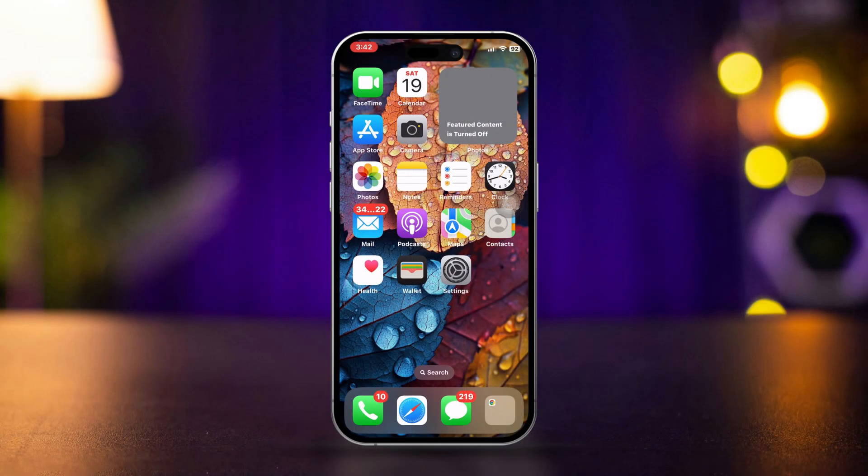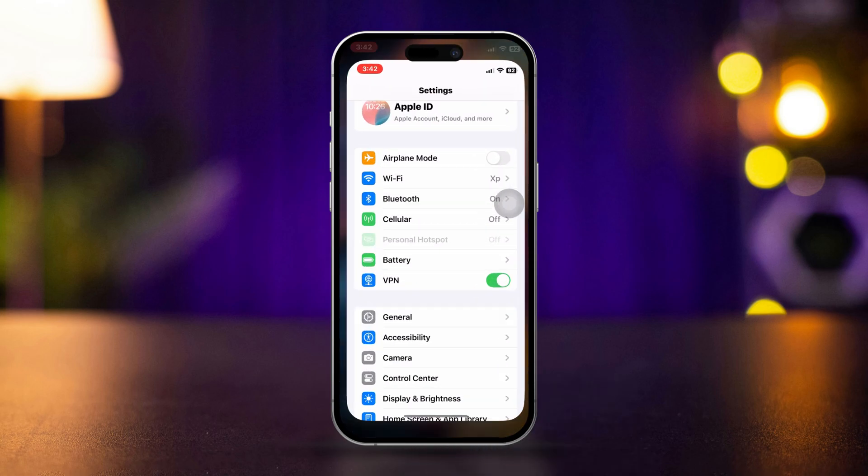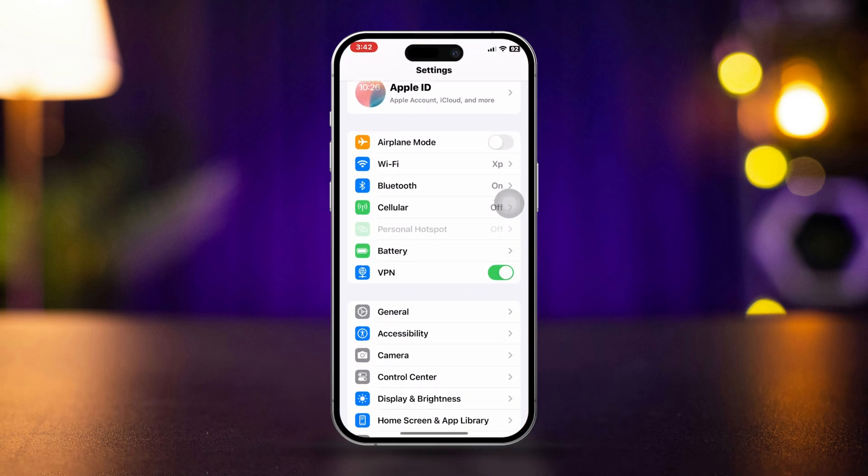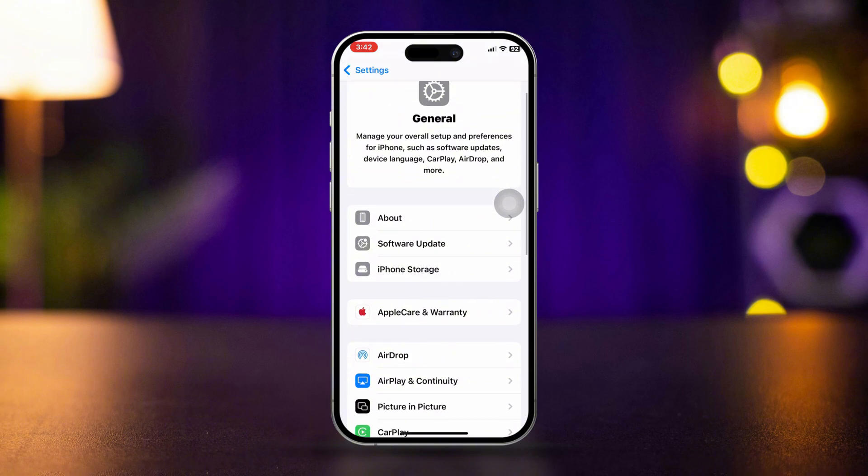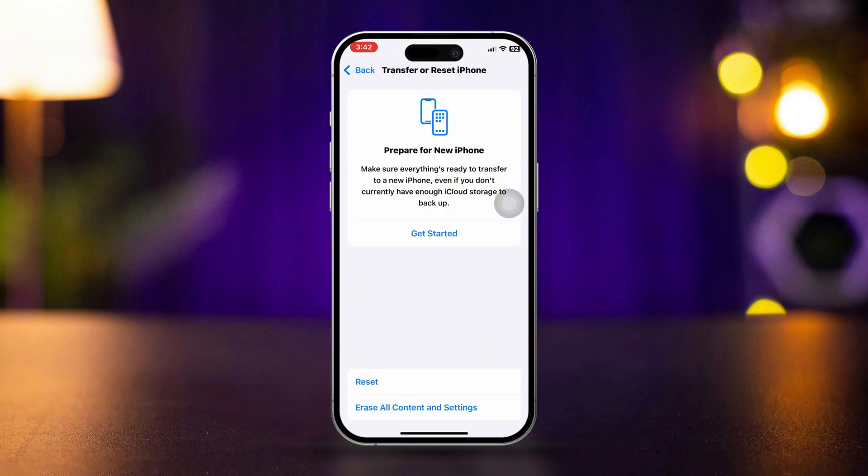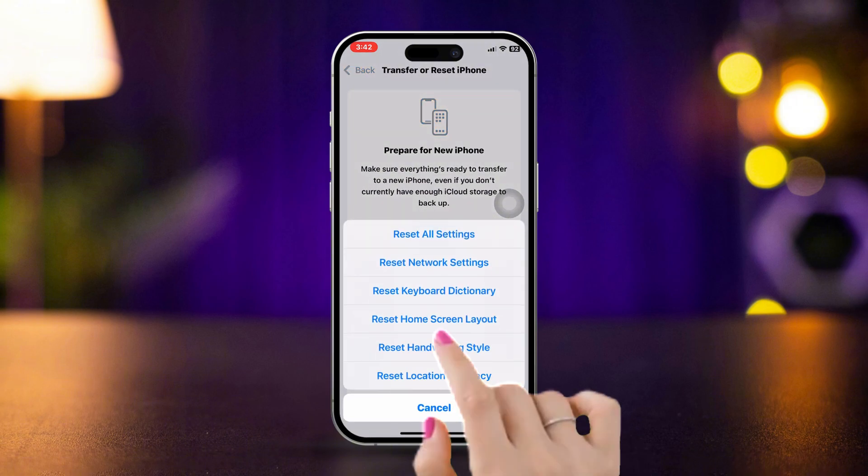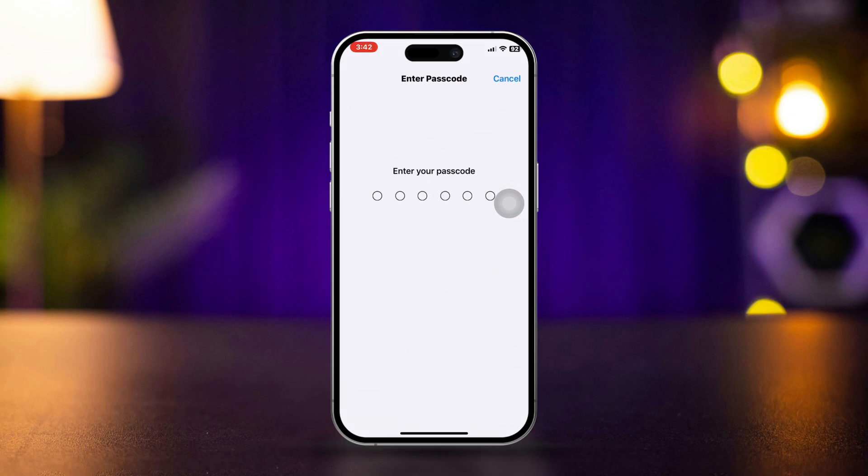Solution 4: Reset Network Settings. Open Settings, scroll down and tap General, scroll down and tap Reset, then select Reset Network Settings. Enter your passcode and confirm the reset. This will clear your Wi-Fi networks and settings but may resolve any underlying connection issues.